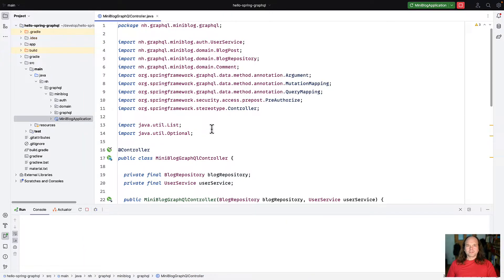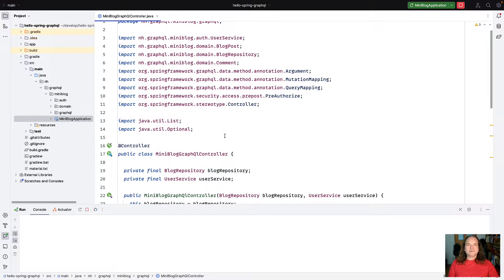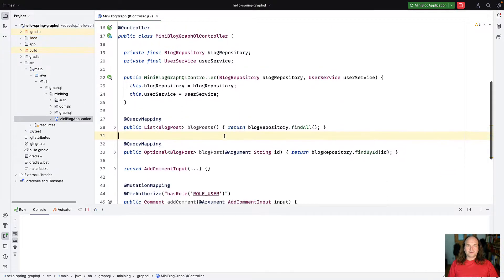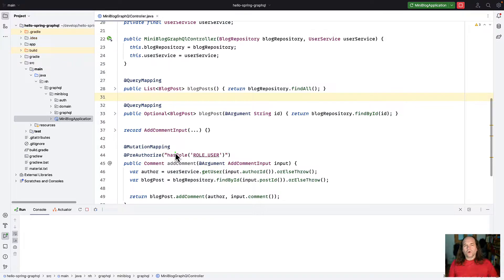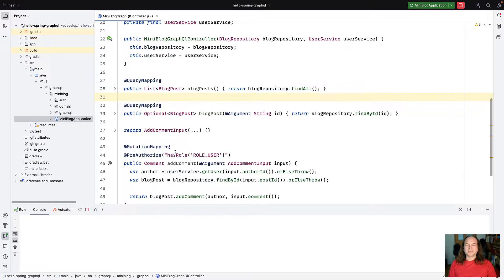The first thing I want to show you is a problem that you might have seen already if you're using Spring for GraphQL to build your GraphQL applications. In Spring for GraphQL we have mapping functions annotated with query mapping, mutation mapping, subscription mapping, or schema mapping. All these methods annotated with these annotations are marked in IntelliJ as unused.